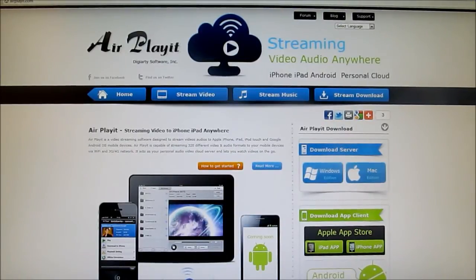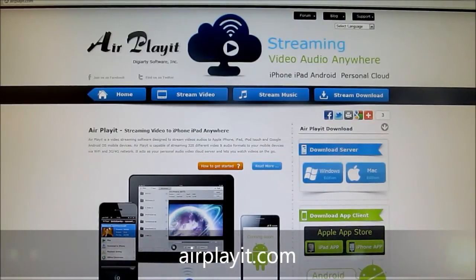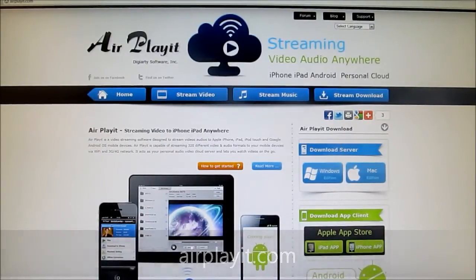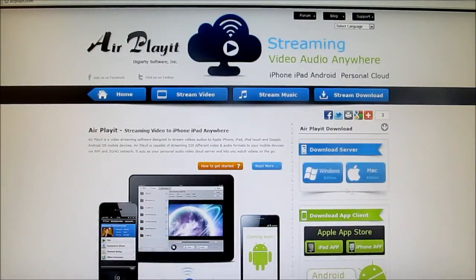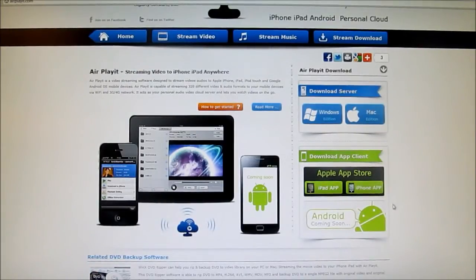The first thing you want to do is go to airplayit.com on your computer — I'll have the link down below in the description — and you want to download the server for Windows or Mac. After that, you want to download the app for your iPad or iPhone. The Android app has not come out yet, but it will be coming out soon, so please stay tuned for that.